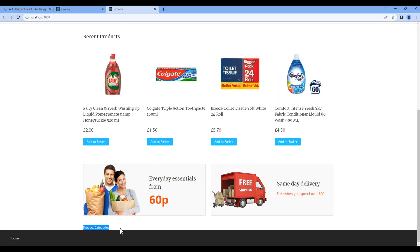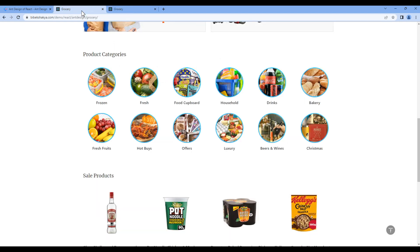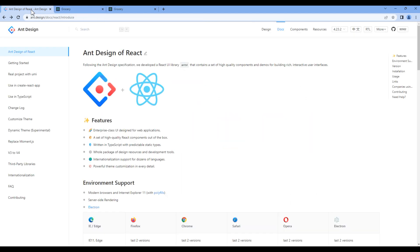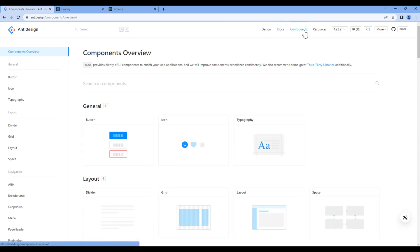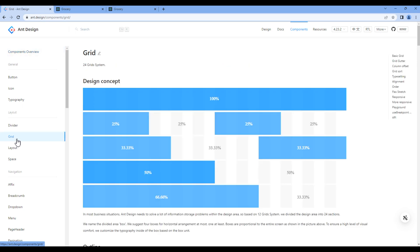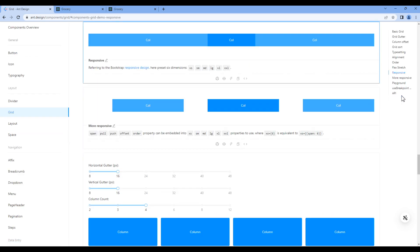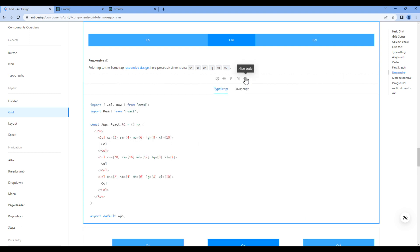Now based on the design we need a grid component. Open Ant Design website and go to components, click grid and click responsive. Then click code and we need to import row and col. On top, import row and col from Ant Design.